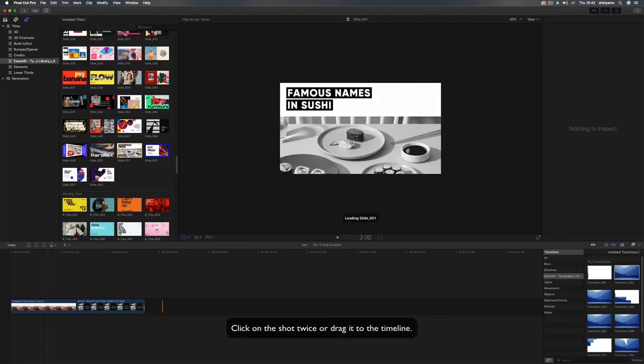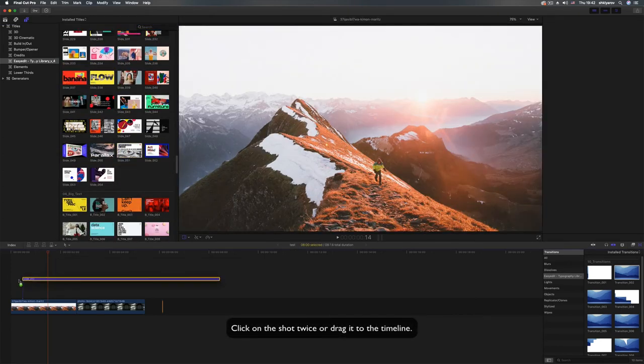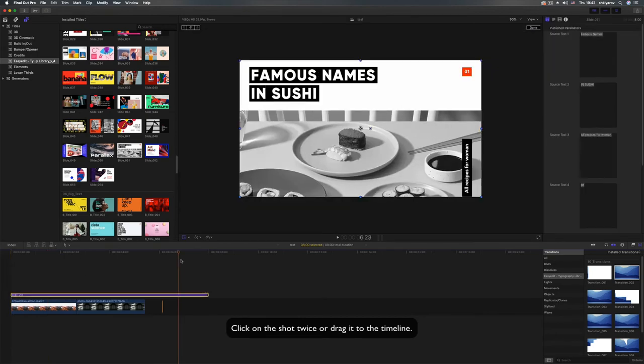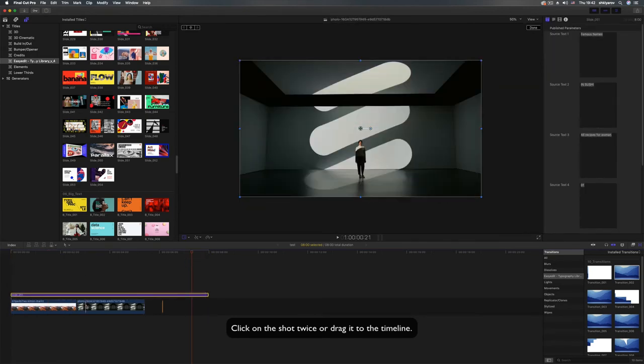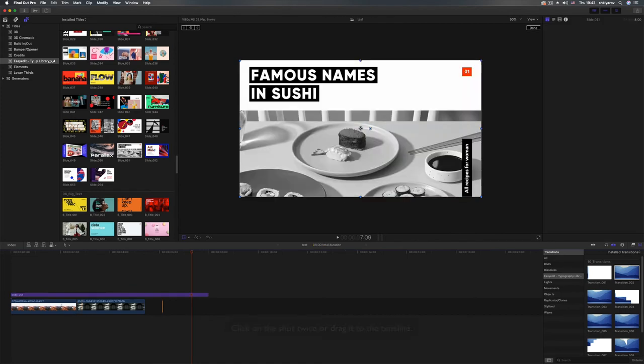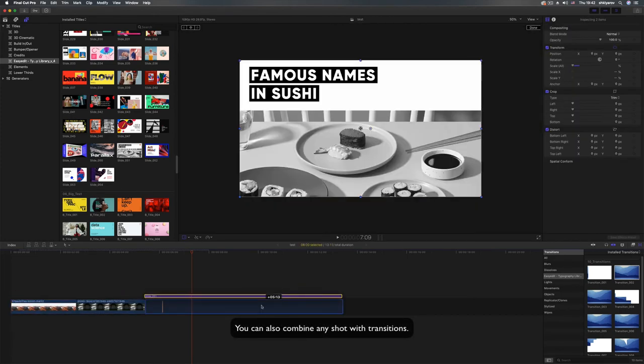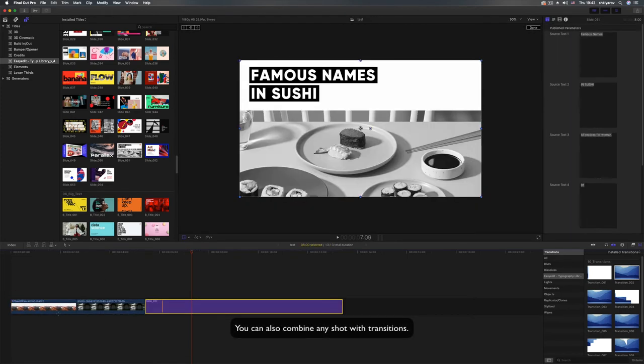Click on the shot twice or drag it to the timeline. You can also combine any shot with transitions.